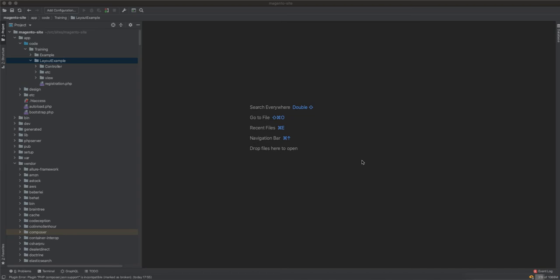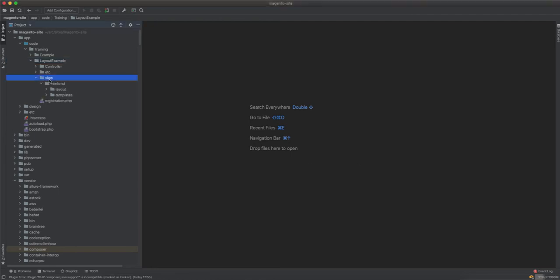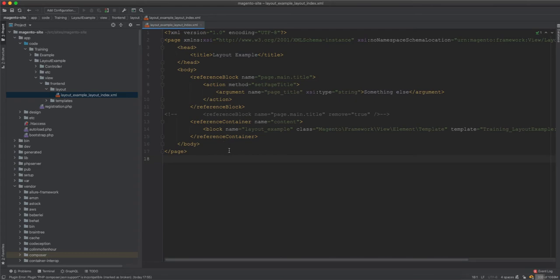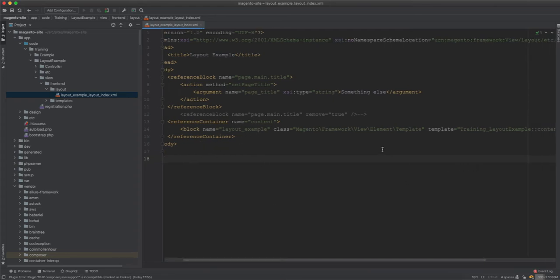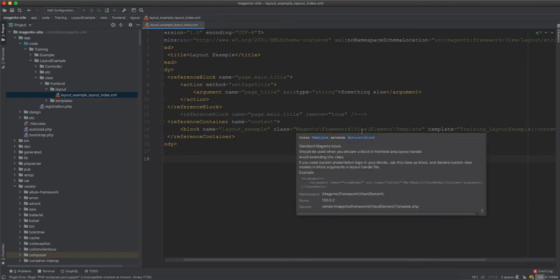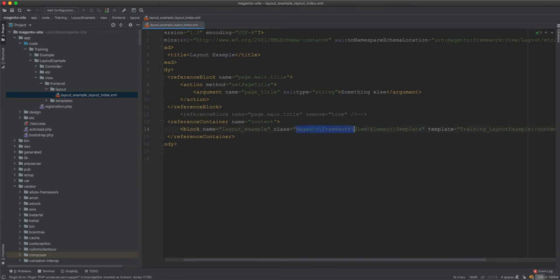In this video we will learn how to create and use blocks in Magento 2. In the last tutorial we created layouts, and we linked the phtml template to a block called Magento Framework View Element Template — this is the main or generic block we used in that example.